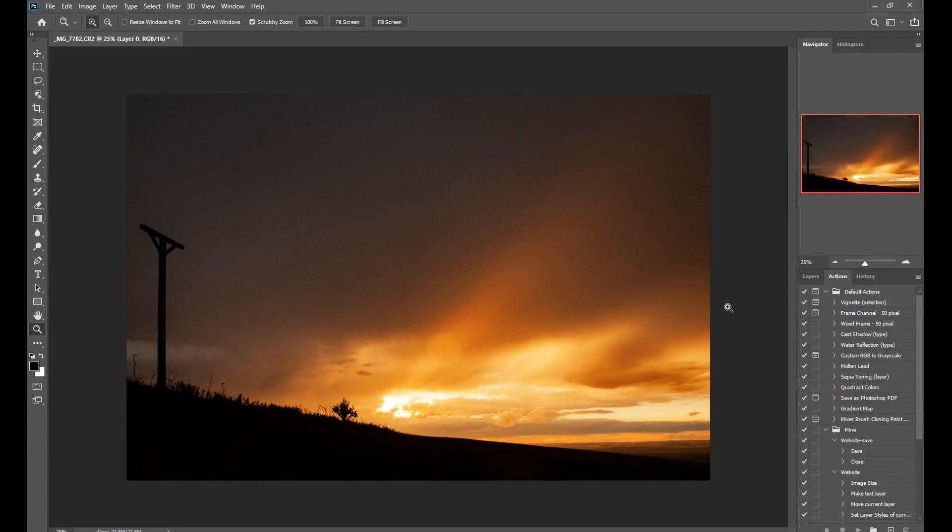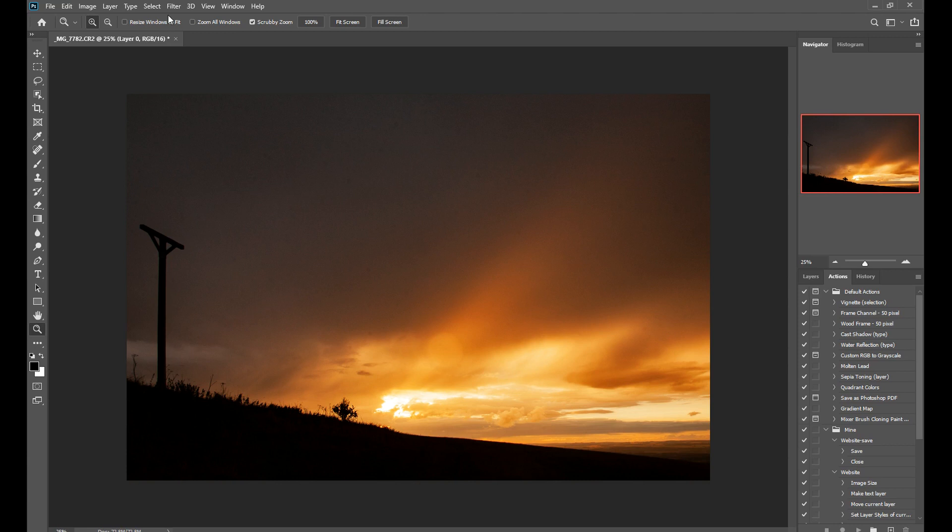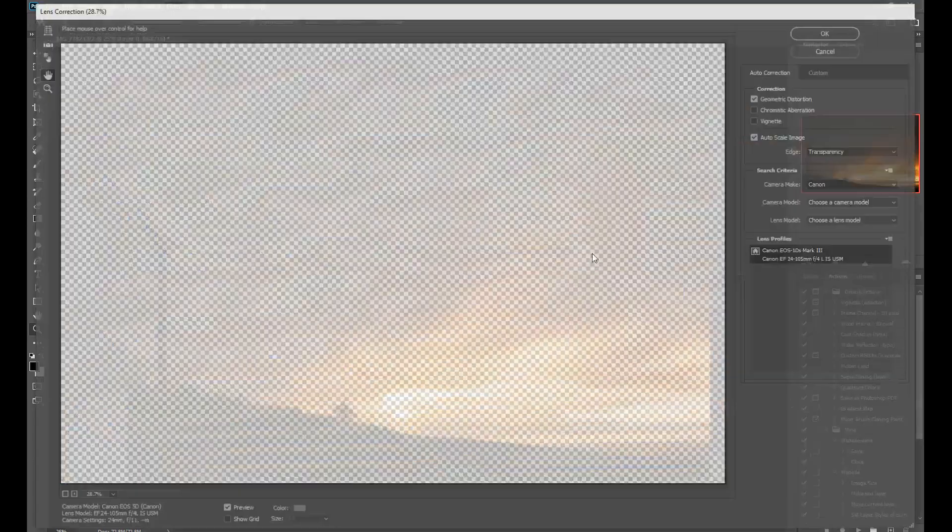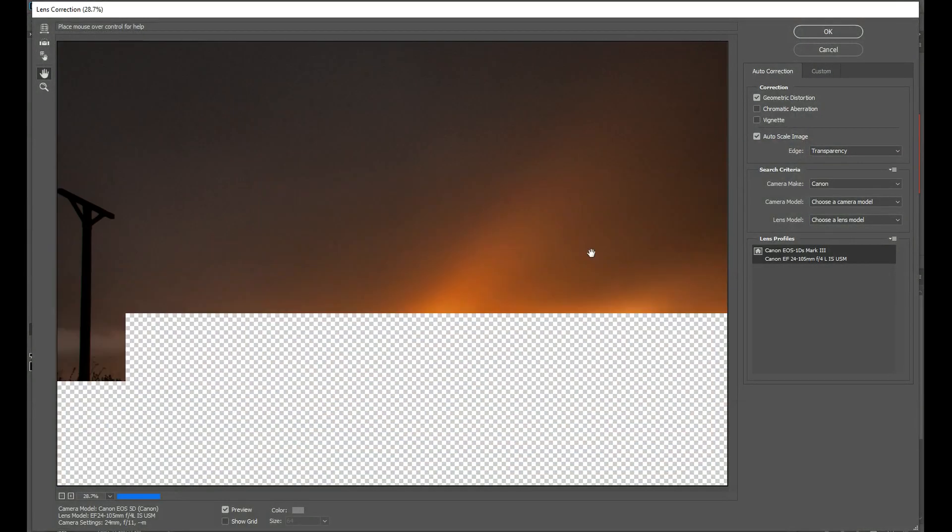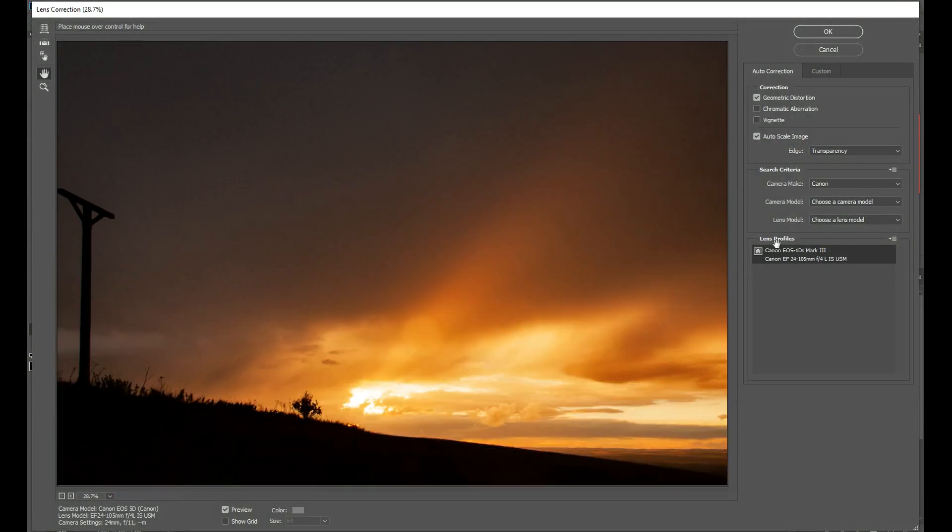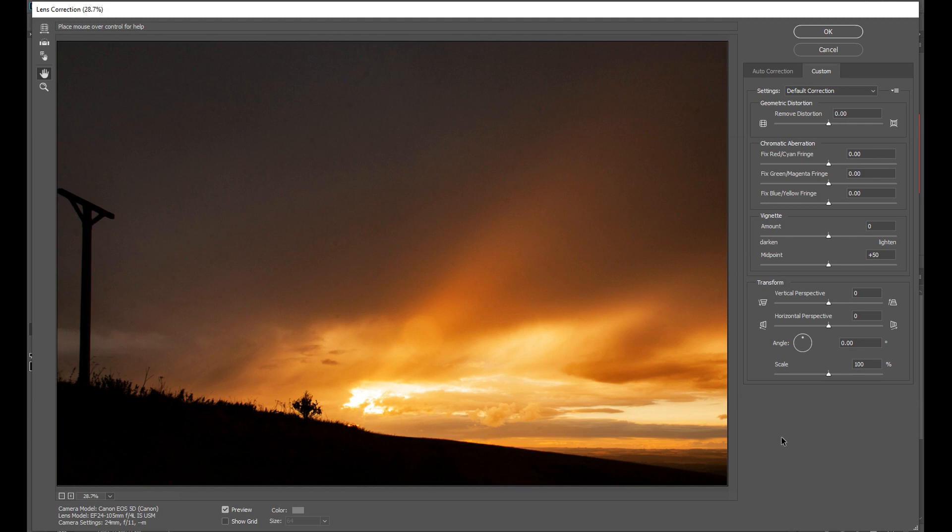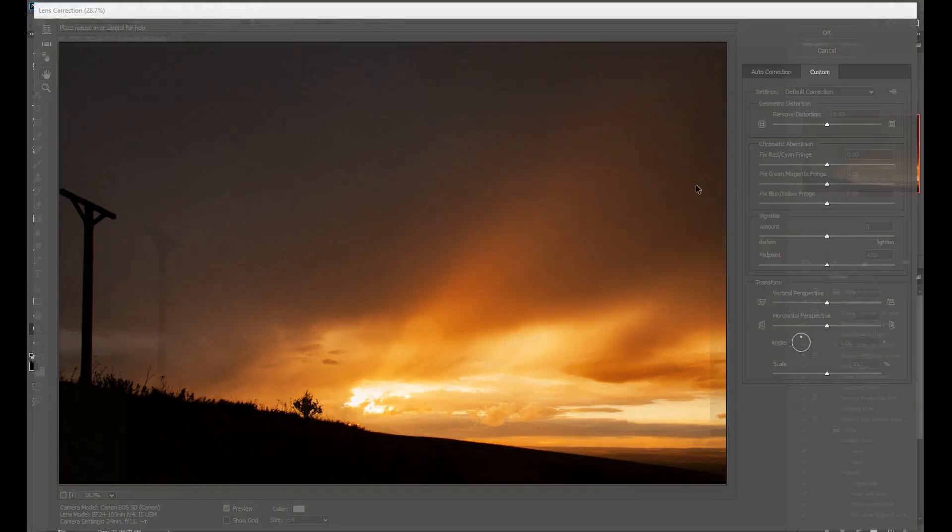Okay, so there you have it. The wide angle distortion has been corrected using Adobe Camera Raw. If you're working from within Photoshop, you can go to Filter, Lens Correction. You have auto correction and custom, and all of these settings here. But I find personally that the Adobe Camera Raw feature is much easier to use.